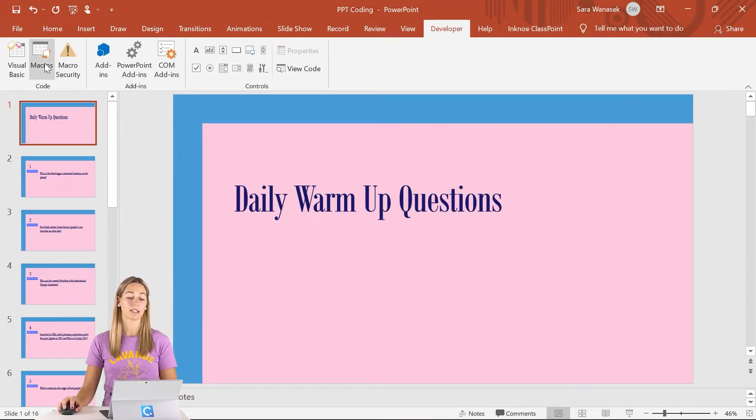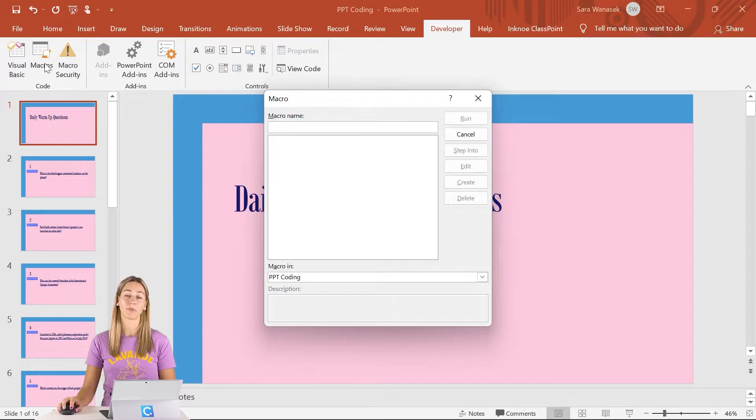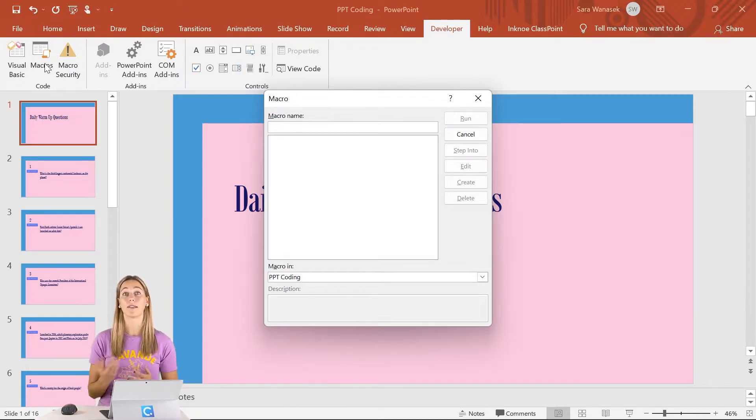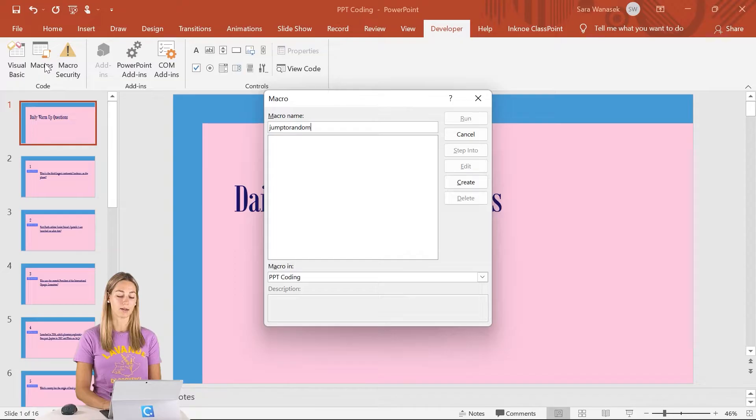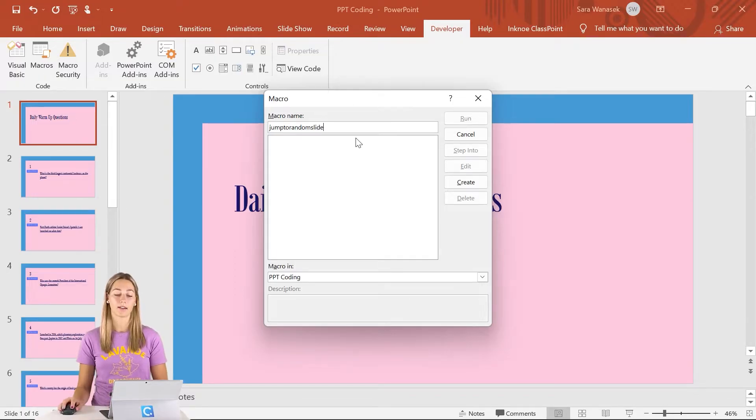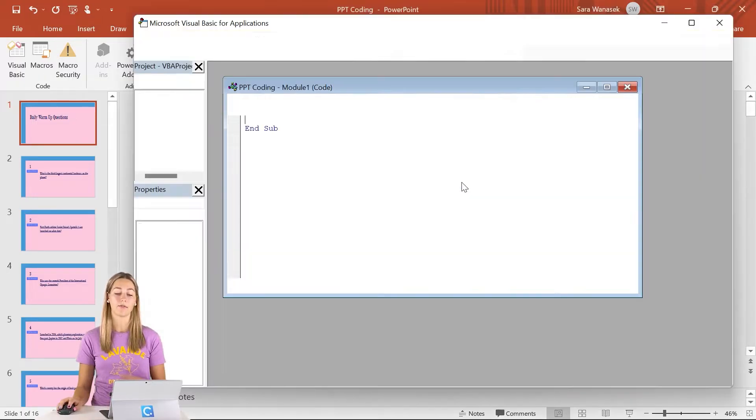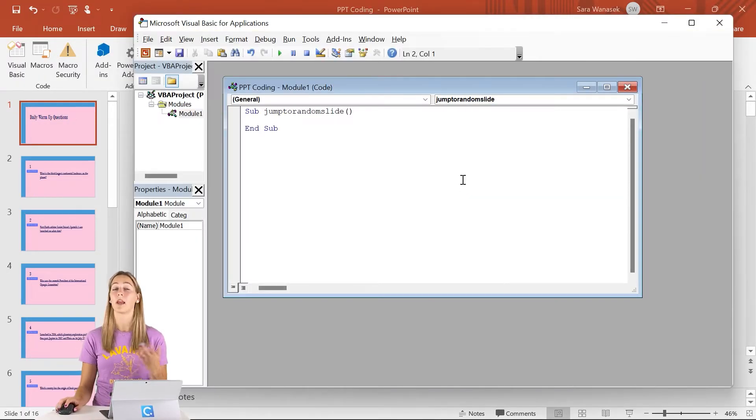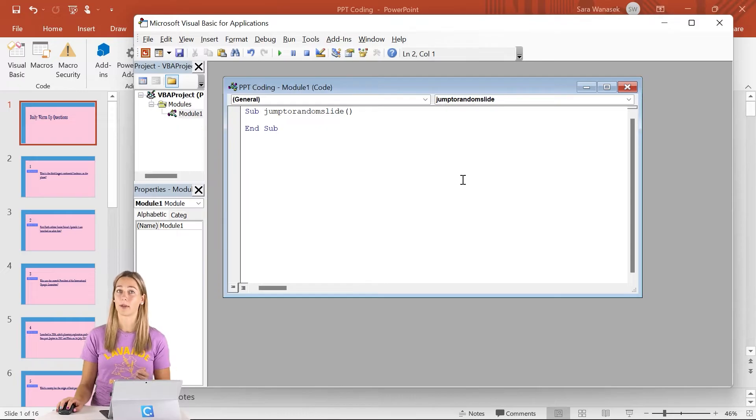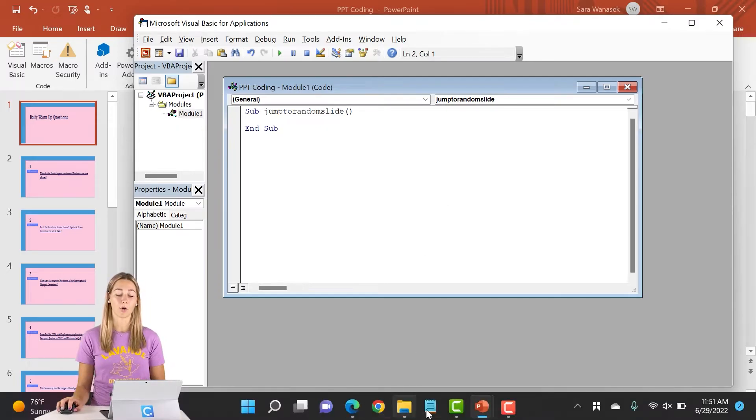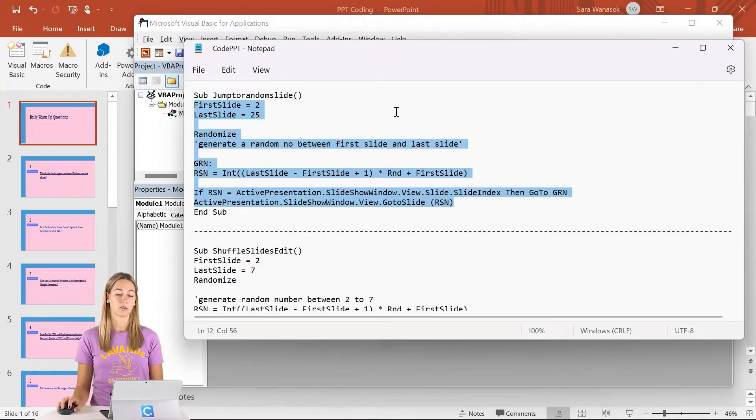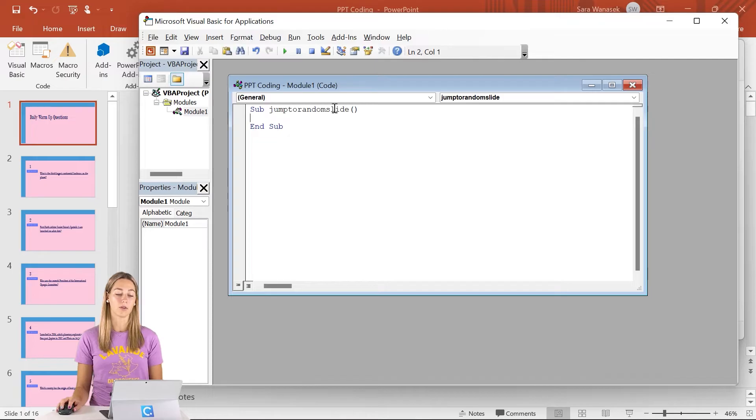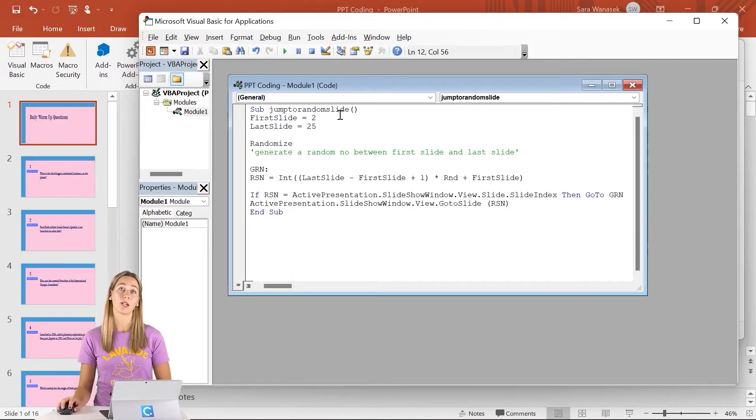You guys can open that up and select Macros. Macros are just a little bit of coding that we give a name to. We can name this one Jump to Random Slide. Then we can go ahead, click Create, and VBA will open. VBA is just PowerPoint's programming language, and then we can just copy some code. I do have the code linked in the description below. You guys can just copy and paste as well and follow along.